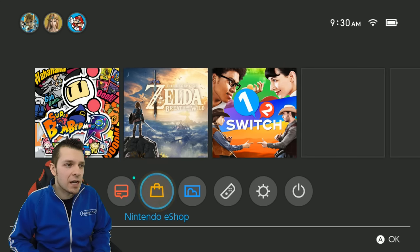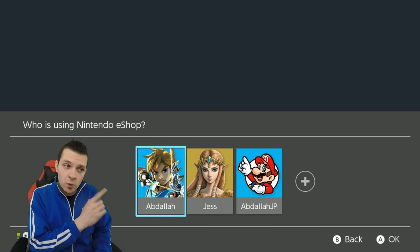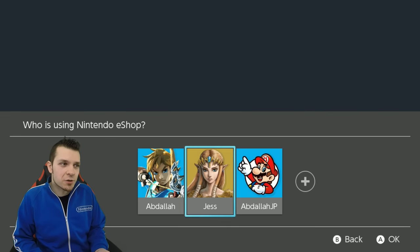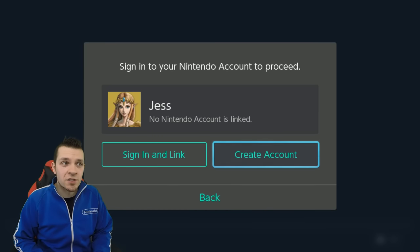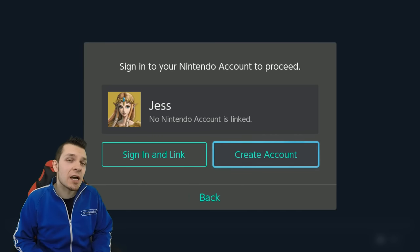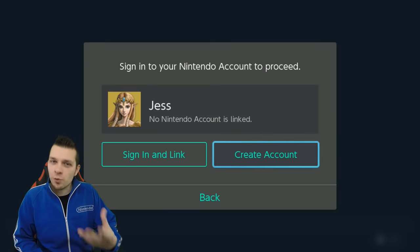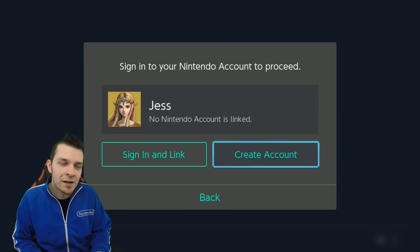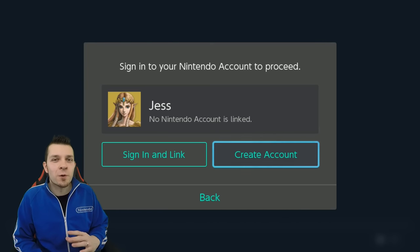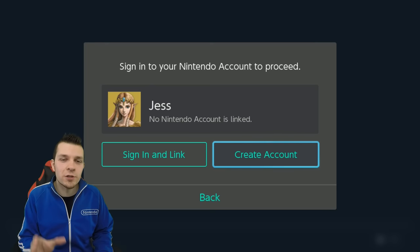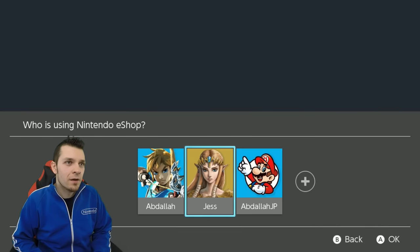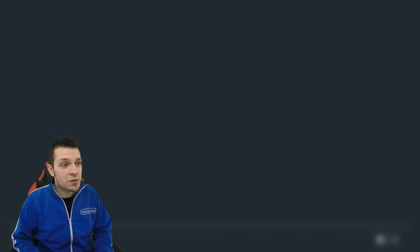I do have a couple of accounts on screen. I've got my U.S. account, I've got an account I made for Jess, and of course I've got my Japanese account. We're going to start off by jumping into the eShop without a linked account. In order to access the Nintendo eShop you have to sign in to the My Nintendo site and go through that whole process. It's pretty easy — click on create an account, or click on sign in and link. Let's actually jump into my already linked U.S. eShop account.